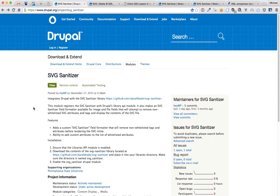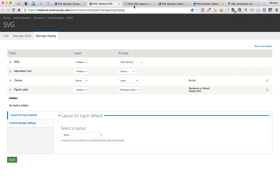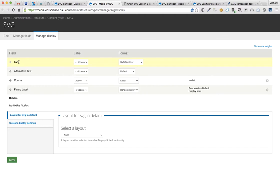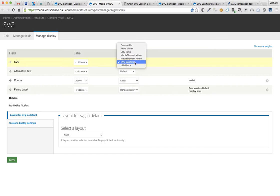So it's pretty nice. How the Drupal module works is it gives you a field formatter for any of your file fields. So in this case, we have an SVG content type, an SVG upload field, which is a file upload field, and on that file upload field is an SVG Sanitizer format.